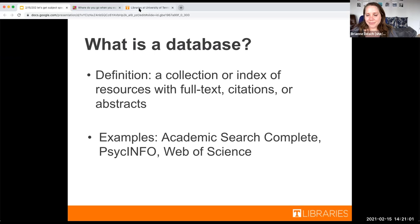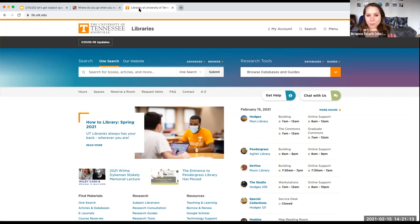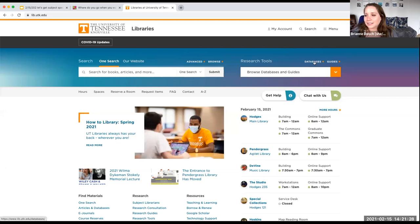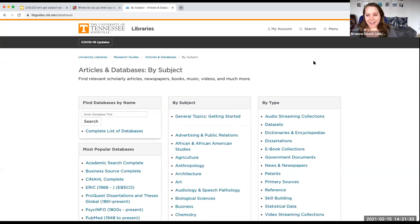Our main library homepage, if you haven't been here before, is lib.utk.edu, and it's a great place to start for your searches. Instead of going to OneSearch, I'm going to show you how to find our databases. Under 'Research Tools,' I'm going to click on the button that says 'Databases,' and it's going to take you to this great guide — 'Articles and Databases by Subject.'